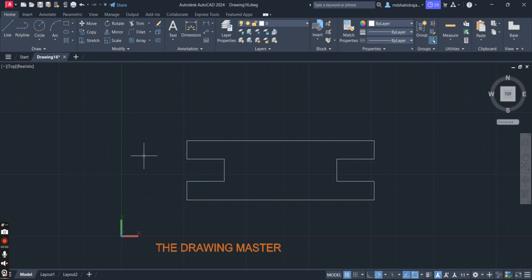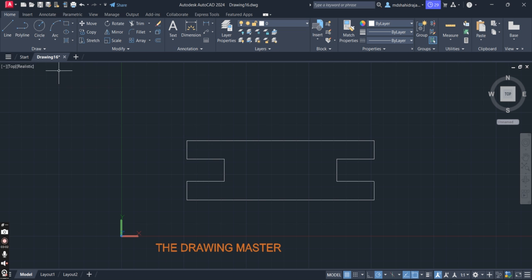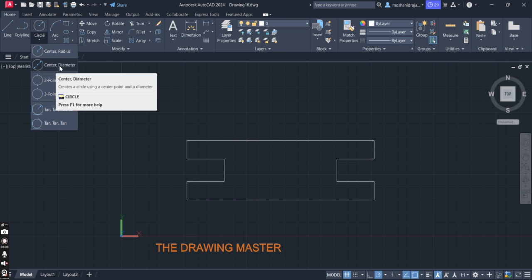If you have any doubt about basic settings — like a line not showing, midpoint not showing, endpoint not showing, references not showing, or dynamic input not working — please refer to the first three basic videos. The link is available in the description box.